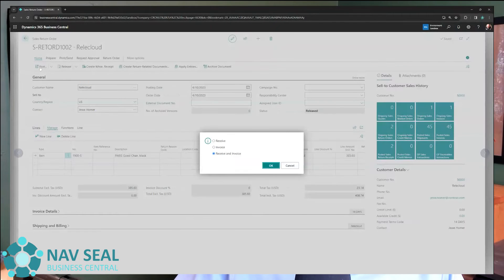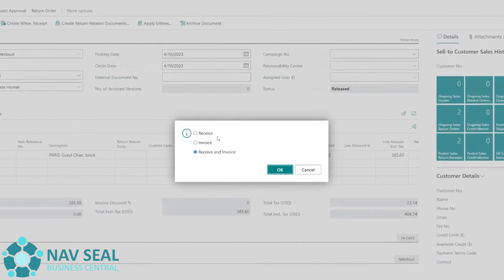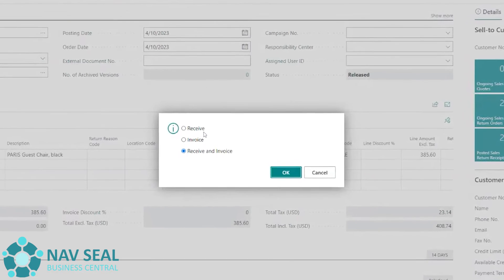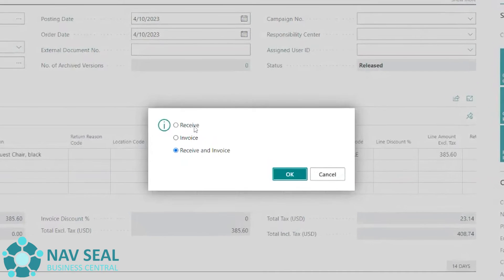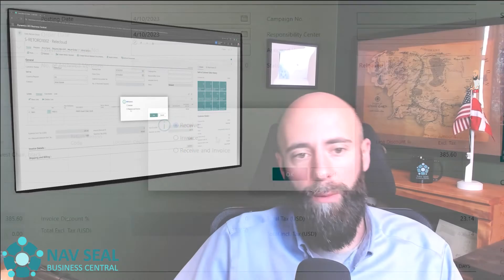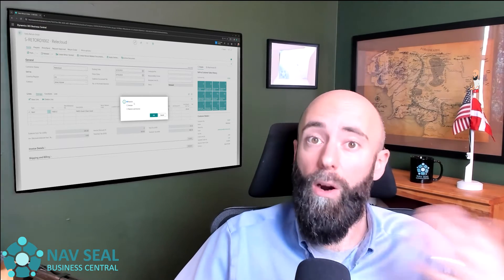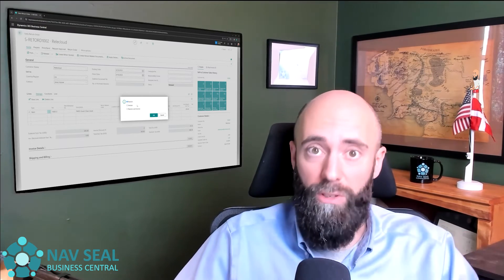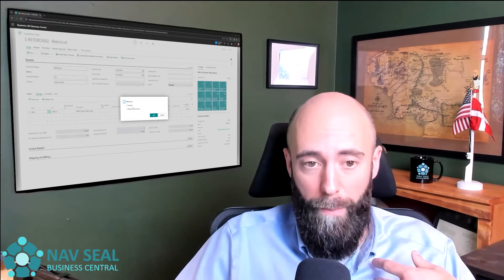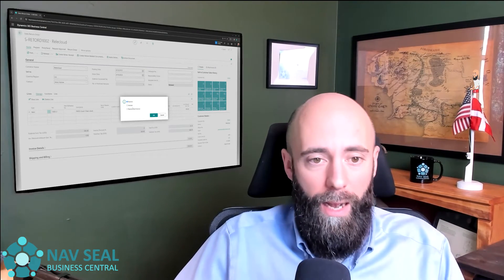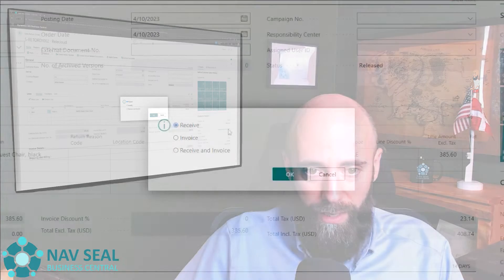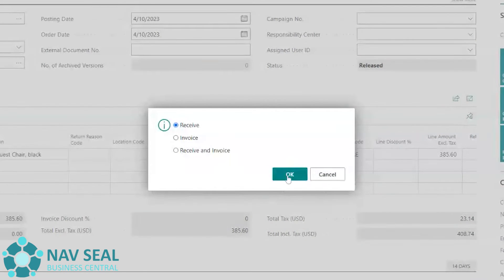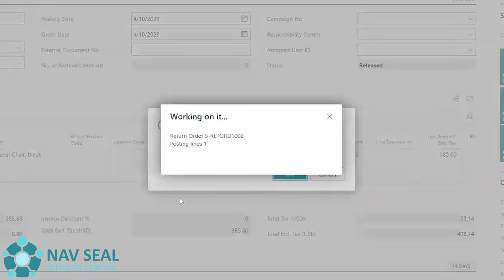We're going to click Post and, like the sales order, we are presented with options — but you'll notice here the wording is a little different. We have Receive, we have Invoice, and Receive and Invoice. Obviously Receive, because we are in this case receiving the inventory back. So we're going to select that and just do that in this case.